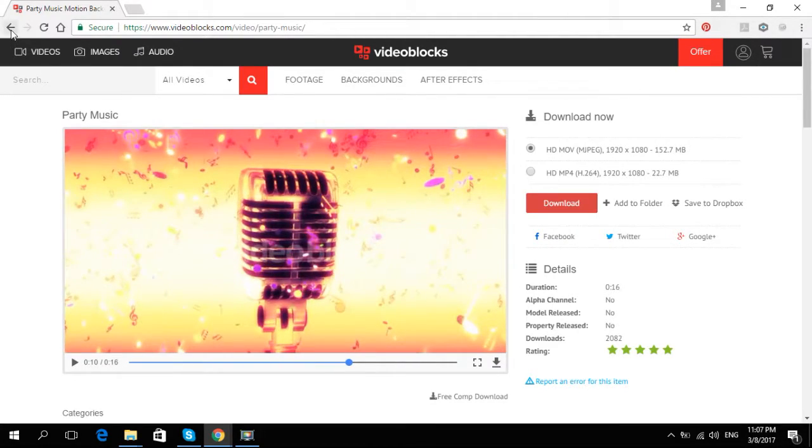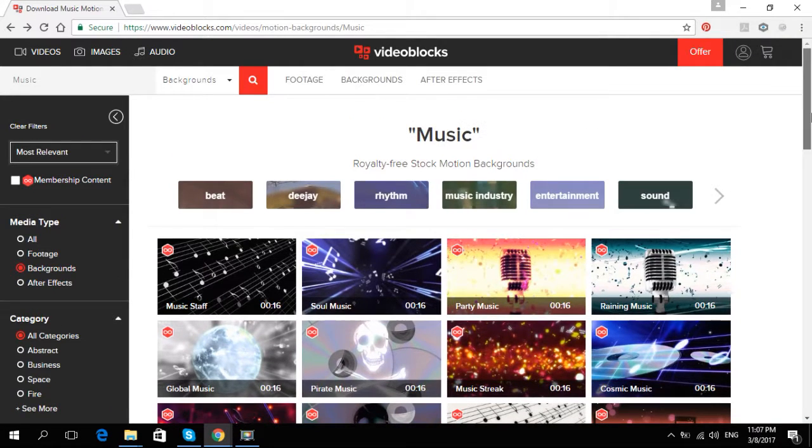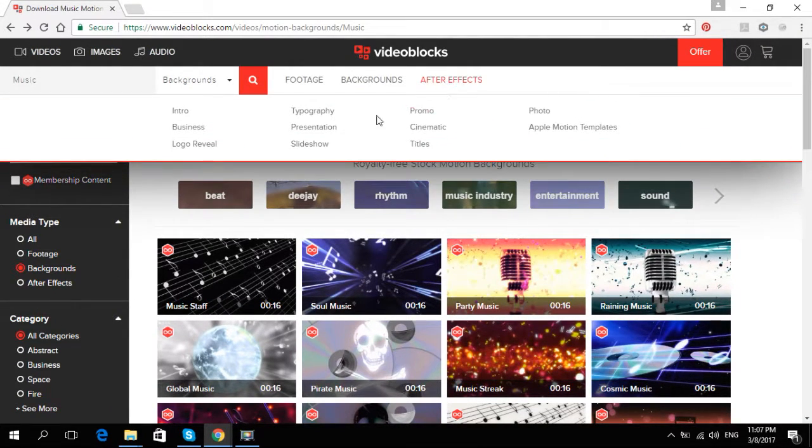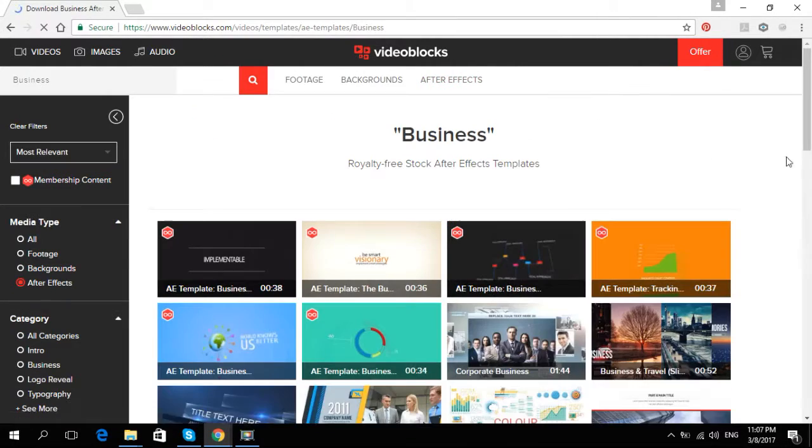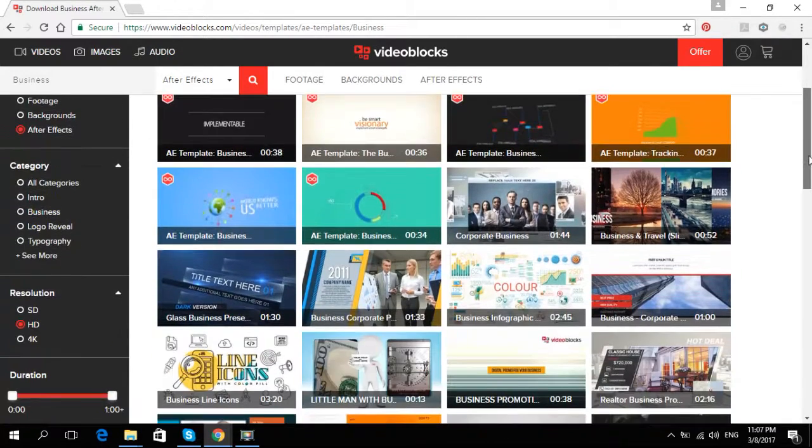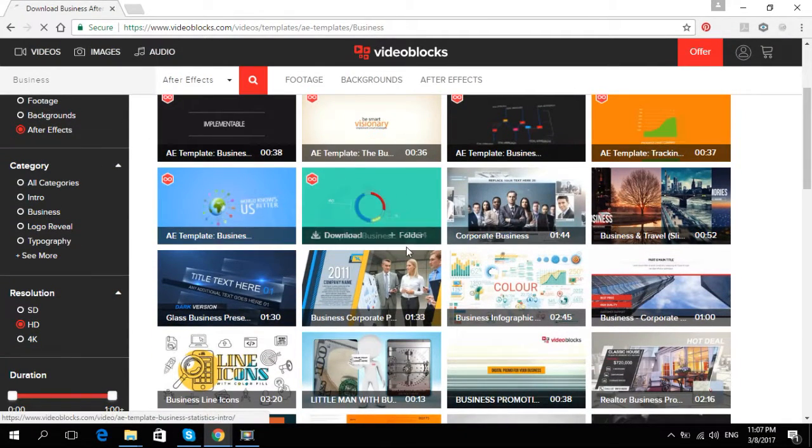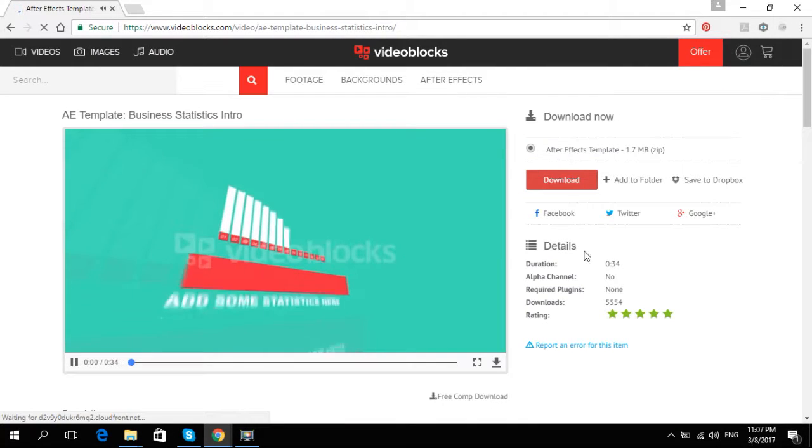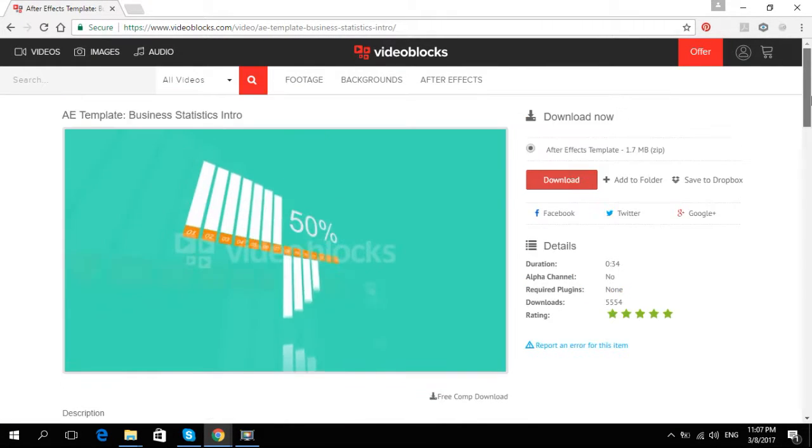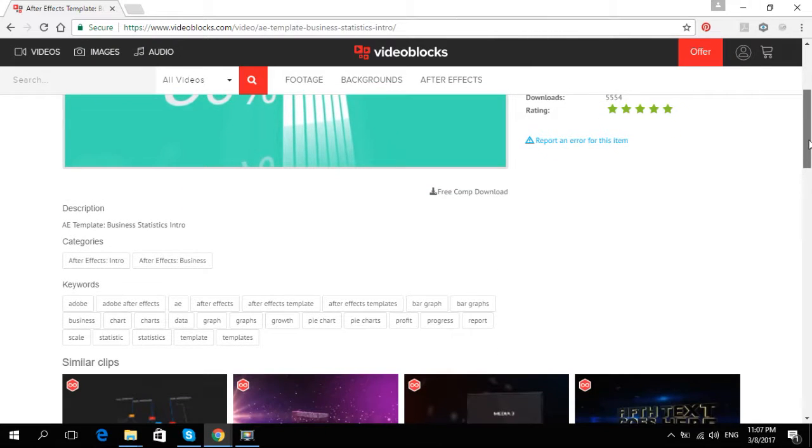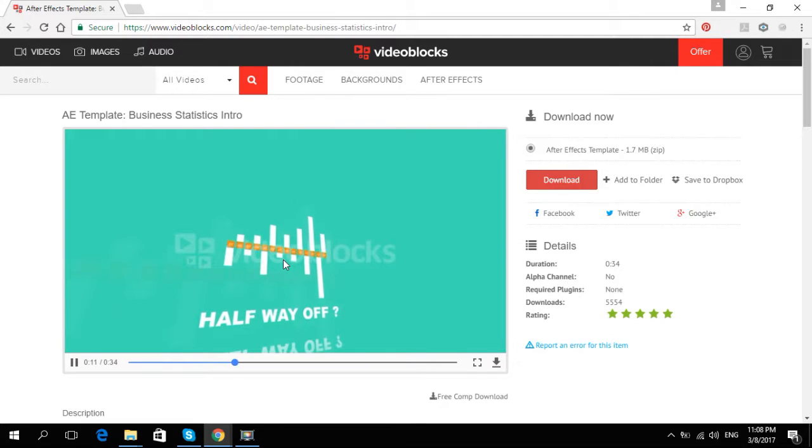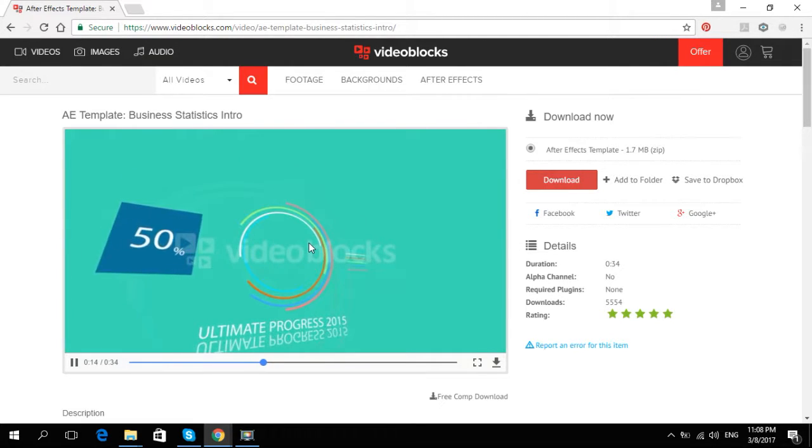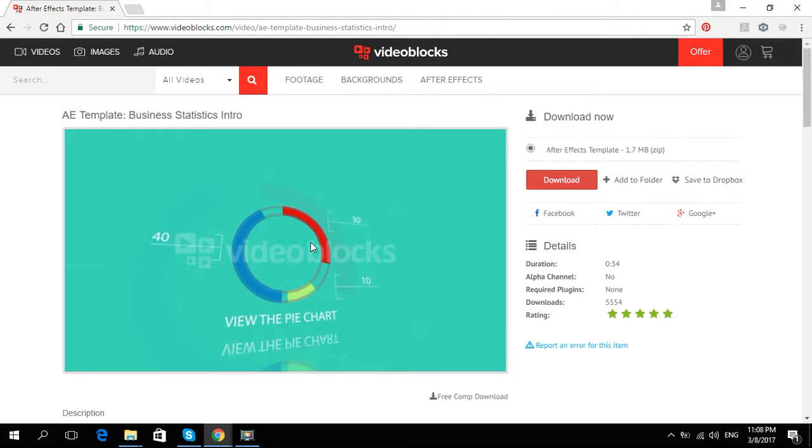Alright, then another type of video clip that I want to show you is After Effects. Okay, okay, okay. Well, let's see what you have over here. Alright, play the template.